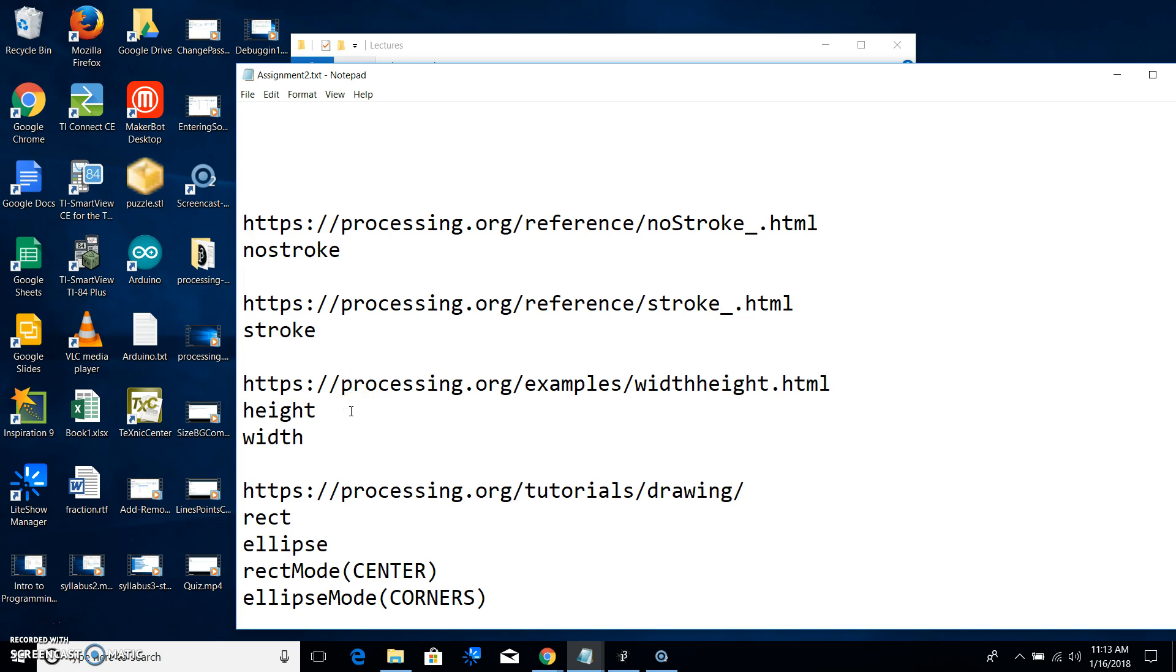We talked about the size command today, right? So I expect for you to have someplace next to your size command something like the comments that we put into the code for the size command. The size command takes two numbers and makes a window of that size. The first number is the width, the second number is height. I'm pretty sure it's in pixels.